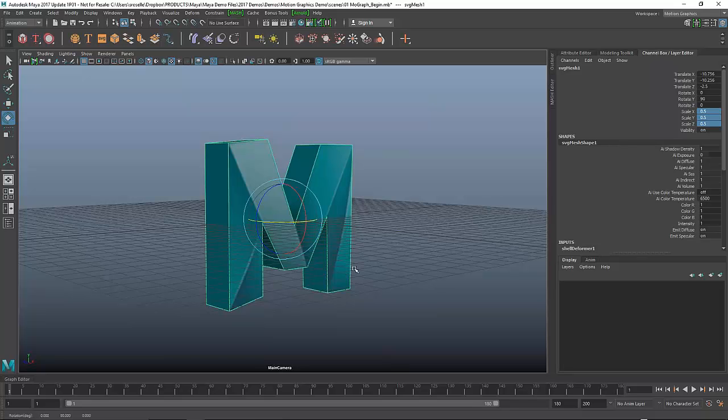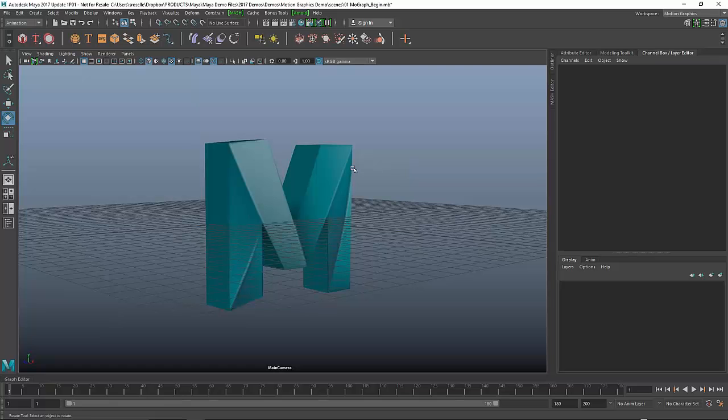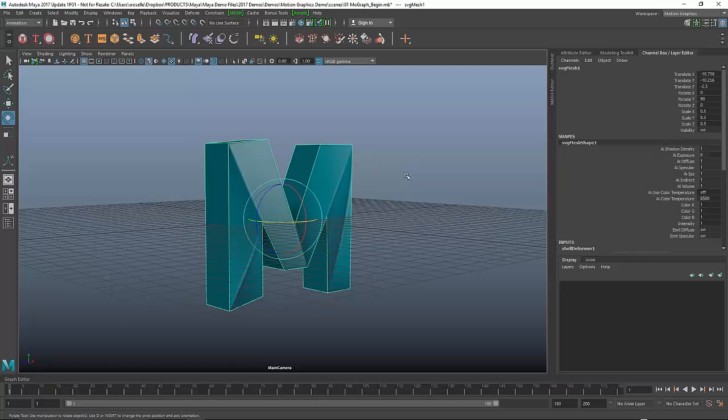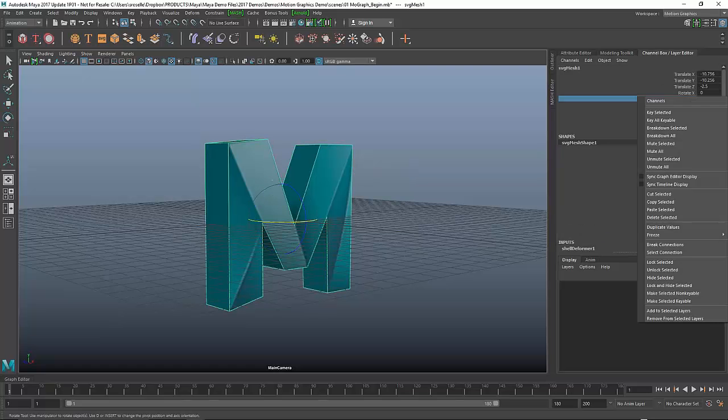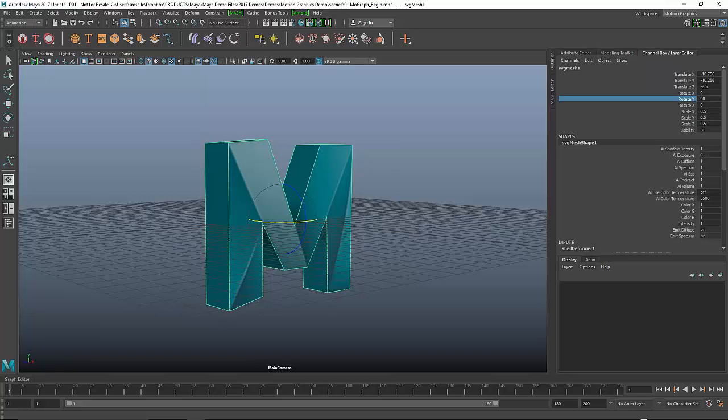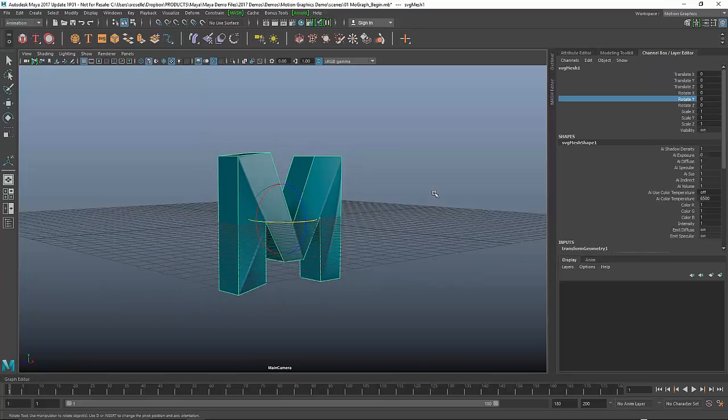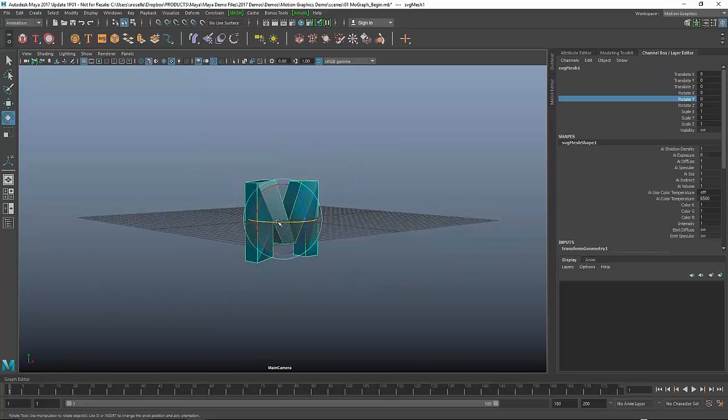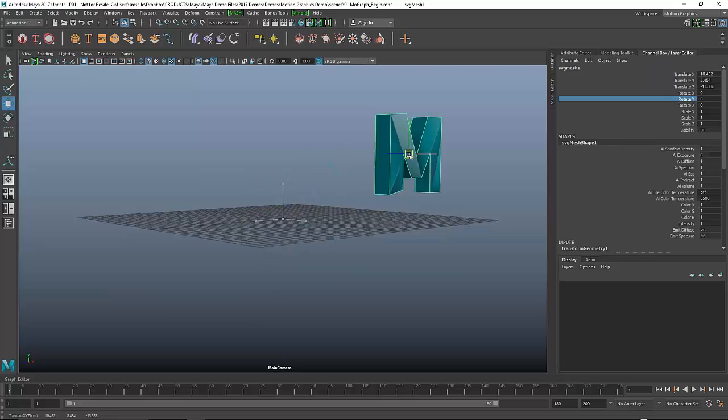The problem now is I've got all these offset values on these channels, which isn't what I want. I want to zero this out. A simple way of doing that, you just right click and you do what's called a freeze.